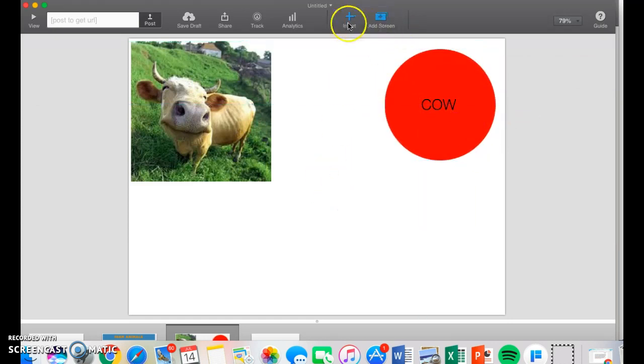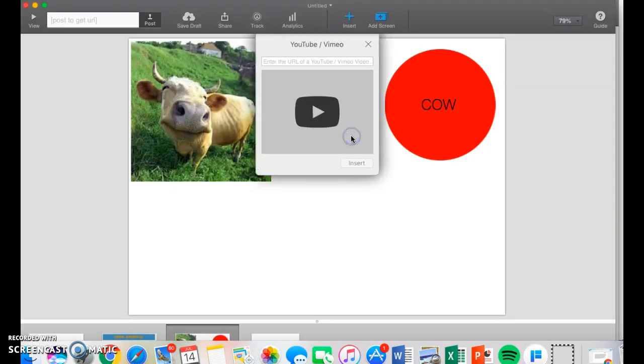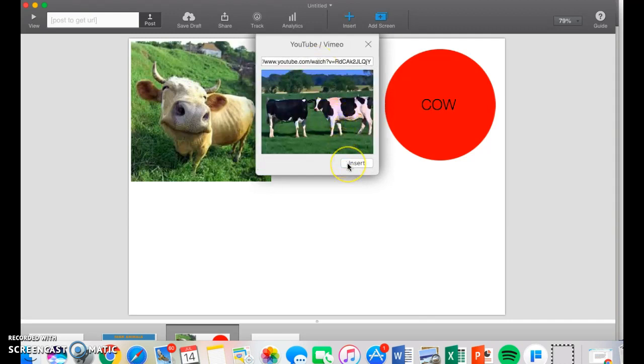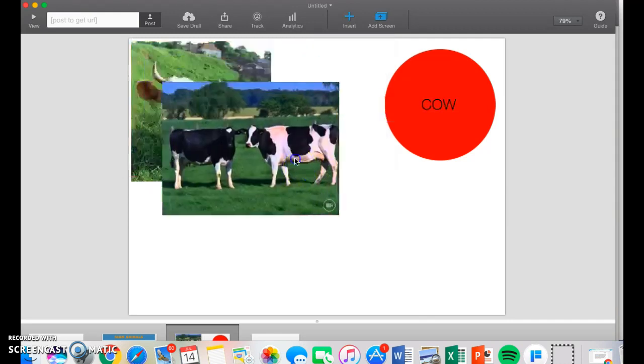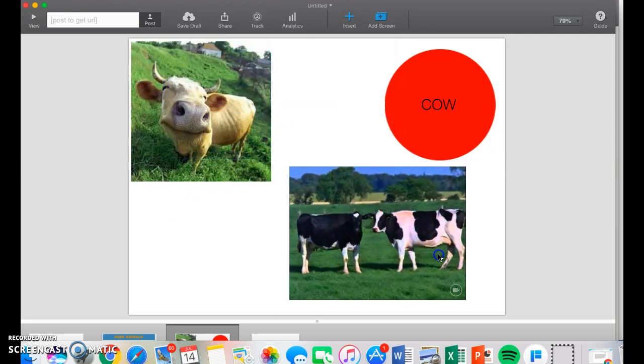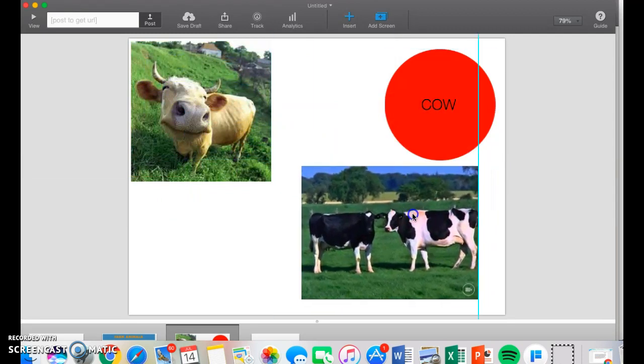Another thing that I haven't showed you yet is that you can insert a YouTube video. All you have to do is copy the link in, and it's as easy as that. So this is a video from YouTube of a cow mooing.